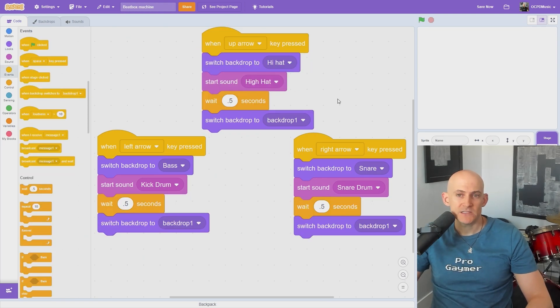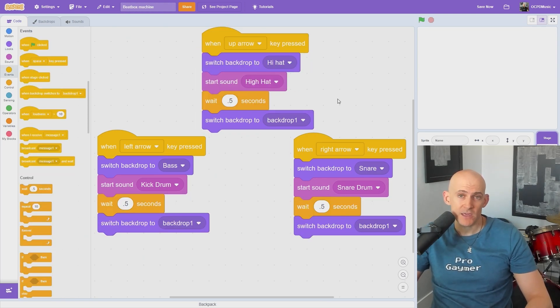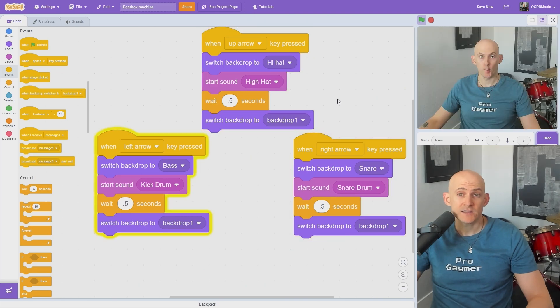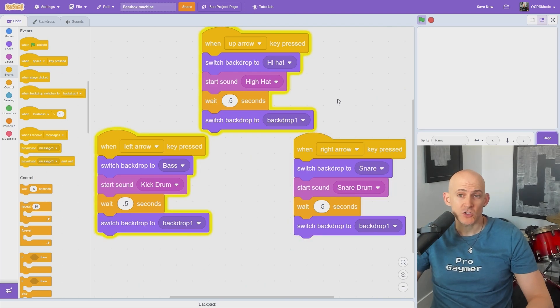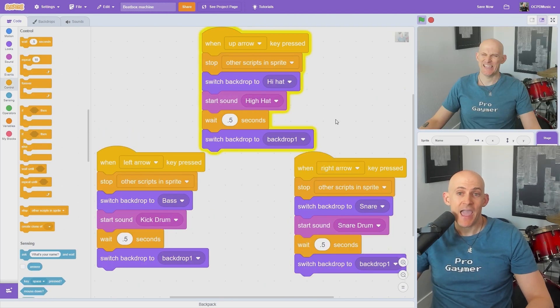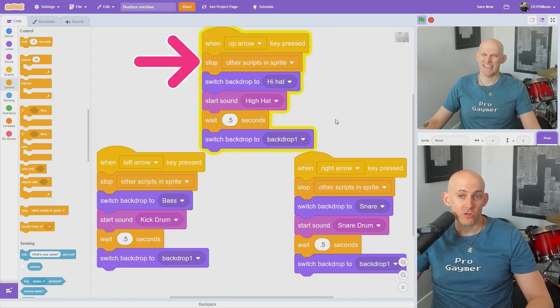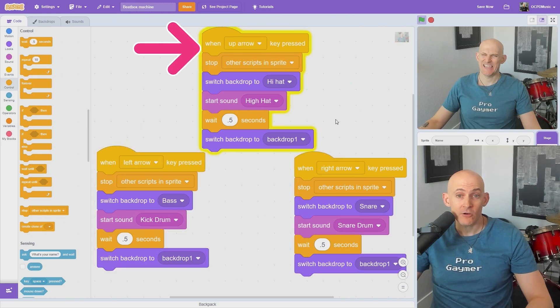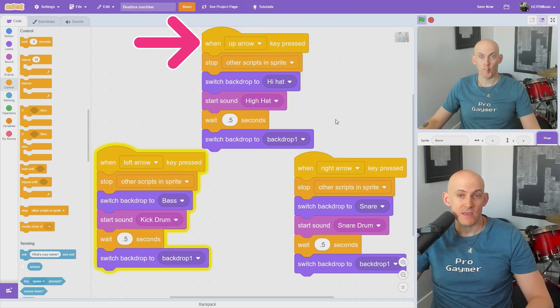A problem with this code happens if I quickly press too many keys on my keyboard. This can cause the music or pictures to interrupt each other. We can fix that by adding a Stop Other Scripts in Sprite block right underneath each of the key press blocks.